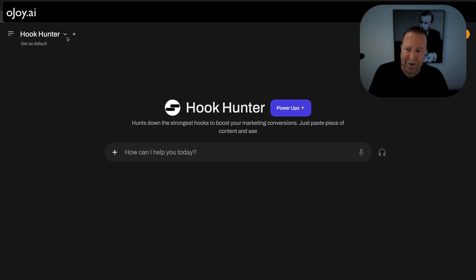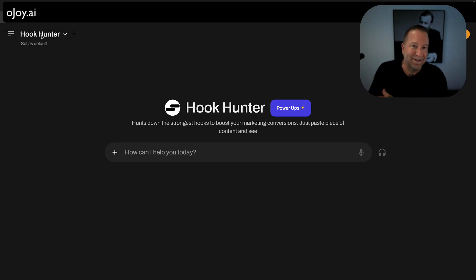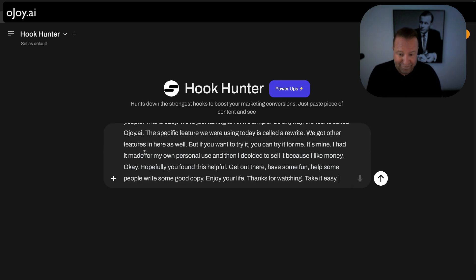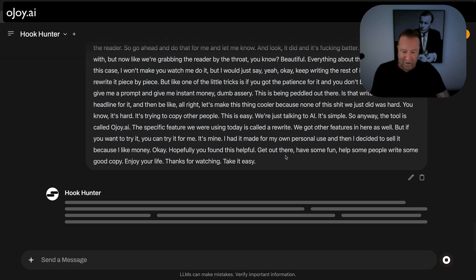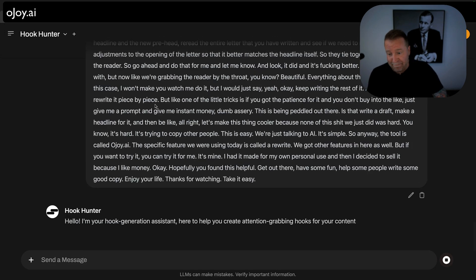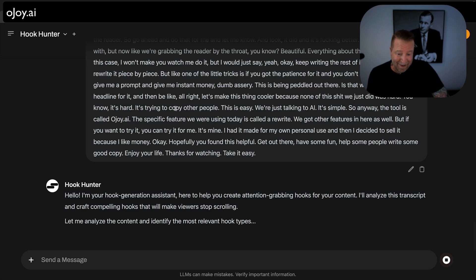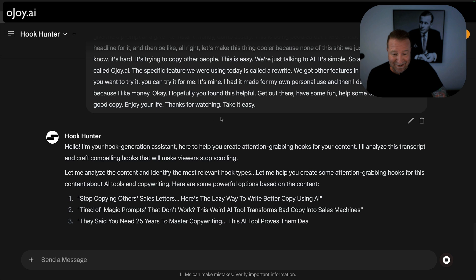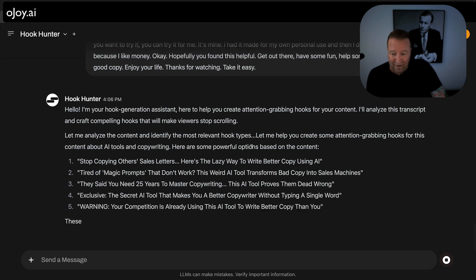The Hook Hunter feature lets you take your existing content and find new and cool ways to say it. All you do is paste in the transcripts and sit around for a minute while it reads them — and then it's going to give us some relevant hooks.